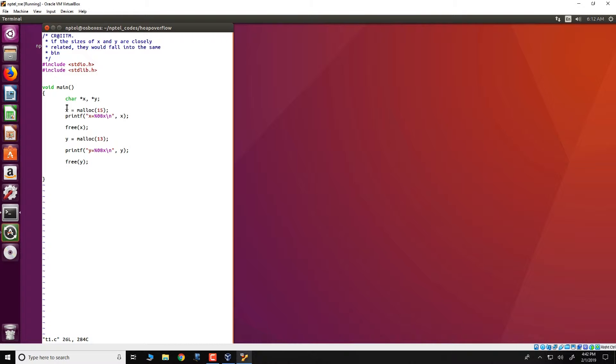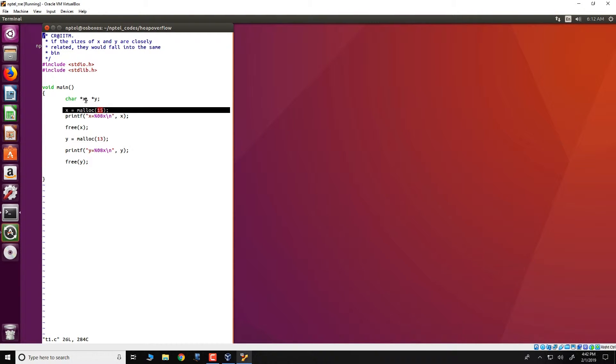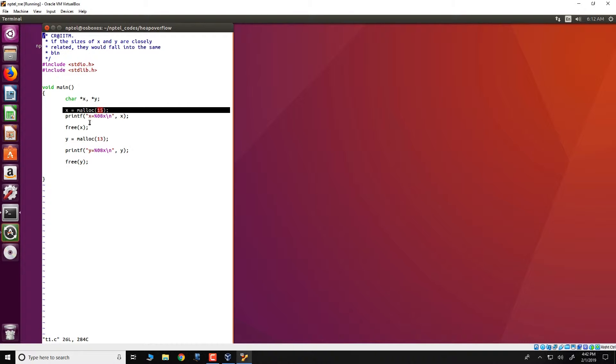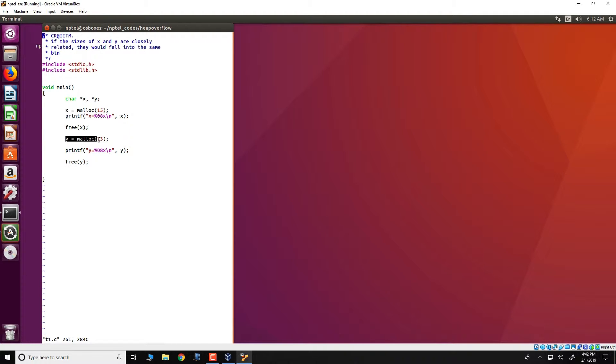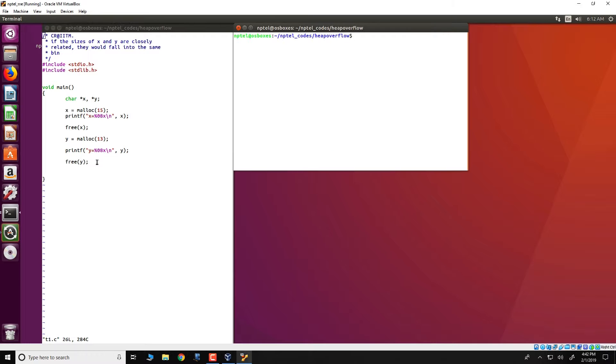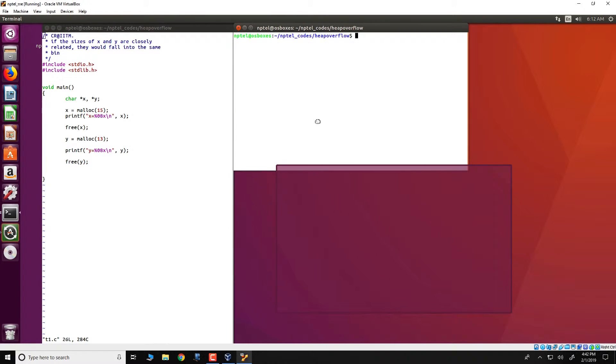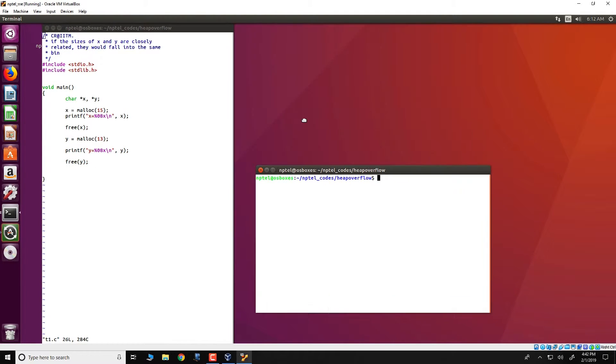What it does is that we define two pointers x and y, both are character pointers. We first malloc 15 bytes for x and then we free x, then later we also malloc 13 bytes for y and then we free y. This is a very simple program and let us see how it actually executes.